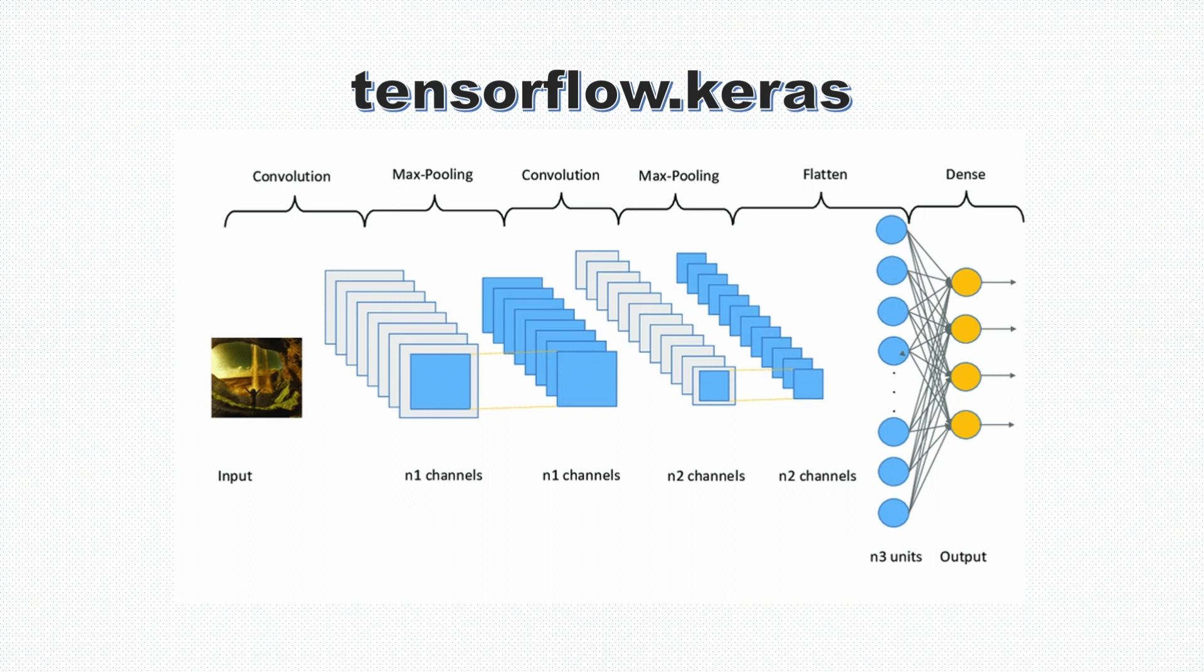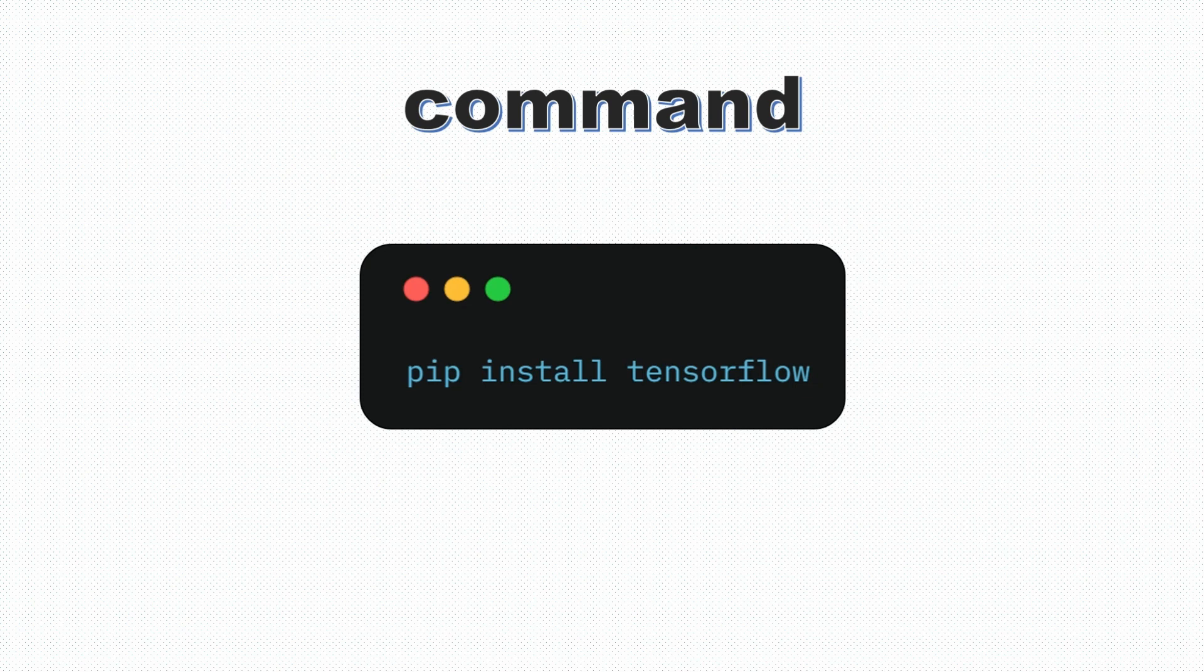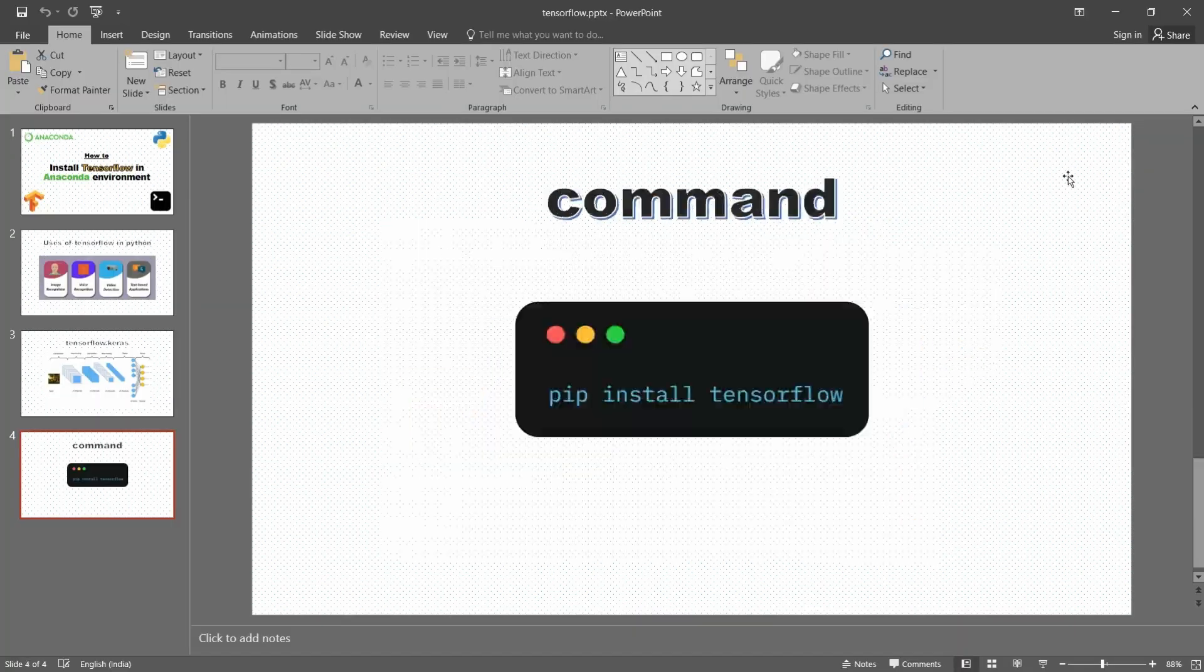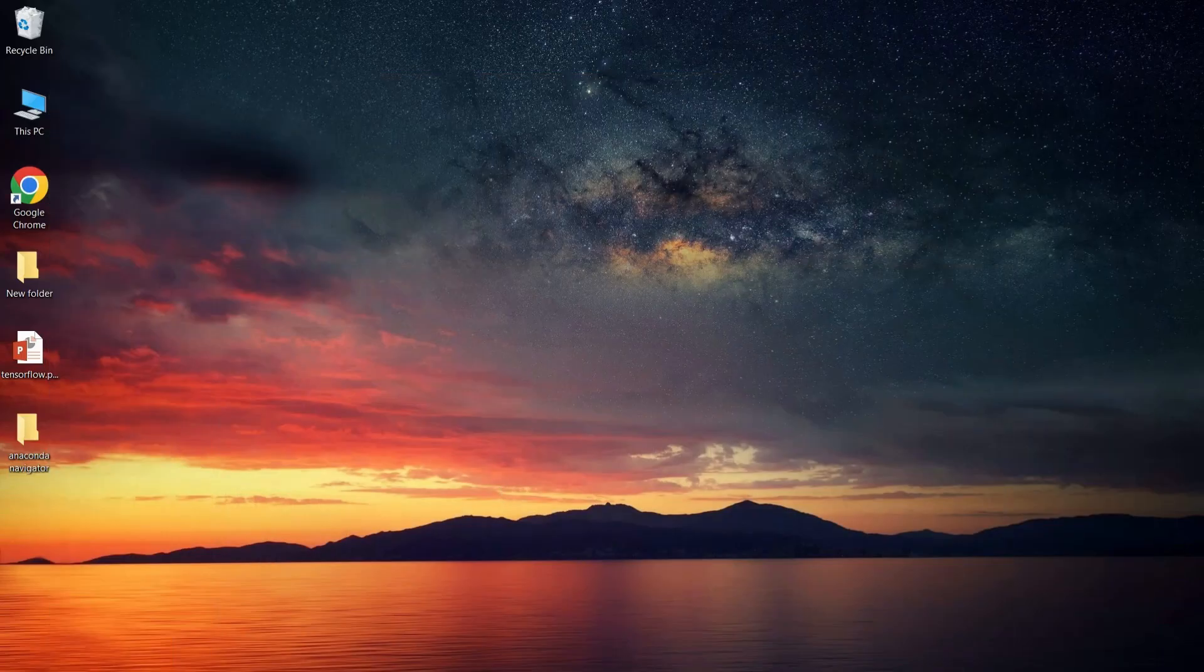The installation command for TensorFlow is pip install tensorflow. Let's go inside our Anaconda environment and install this. I am going to open my Anaconda Navigator.